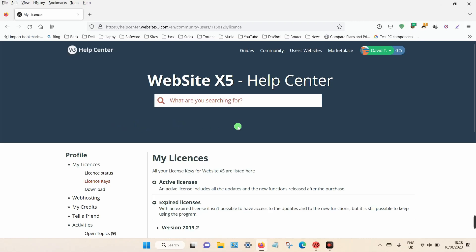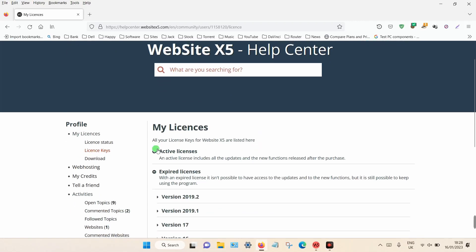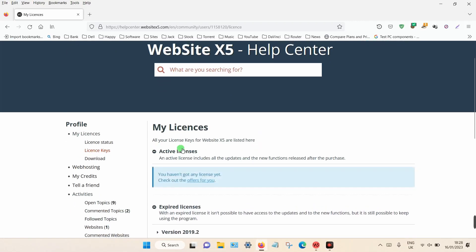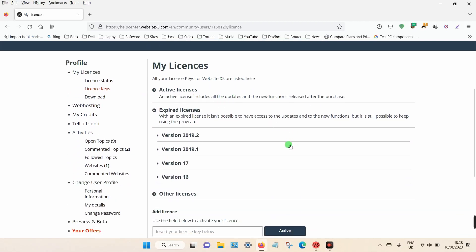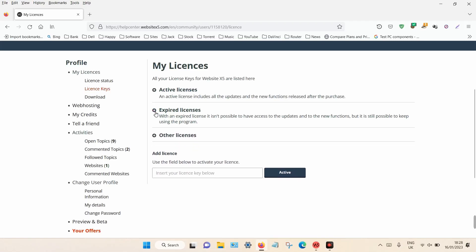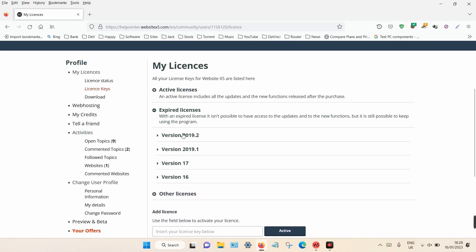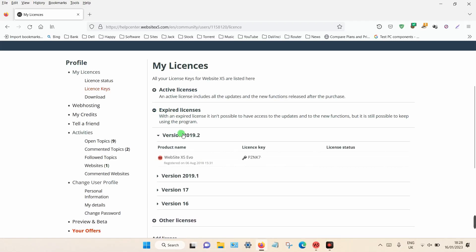If you have an active license — if you just signed up to the product — just click on this option and it should give you a license key. If you have an old license which has expired, just click on 'Expired Licenses', then click on your version and you should see your license key towards the middle. That's basically how you can find your license key. Thanks for watching.